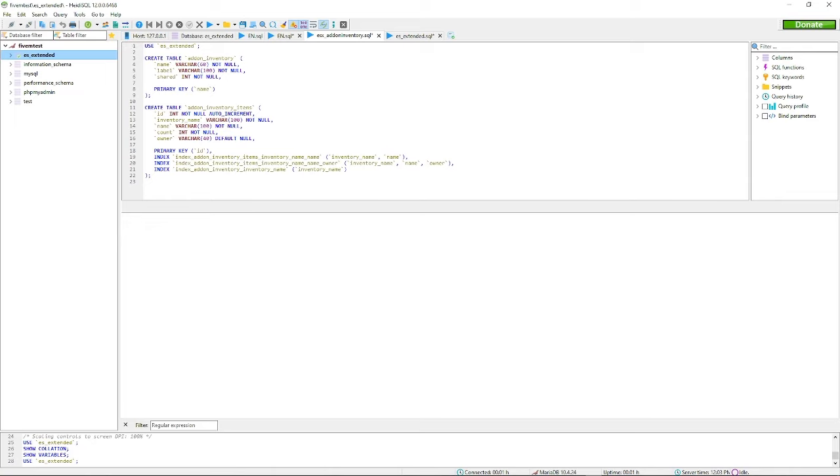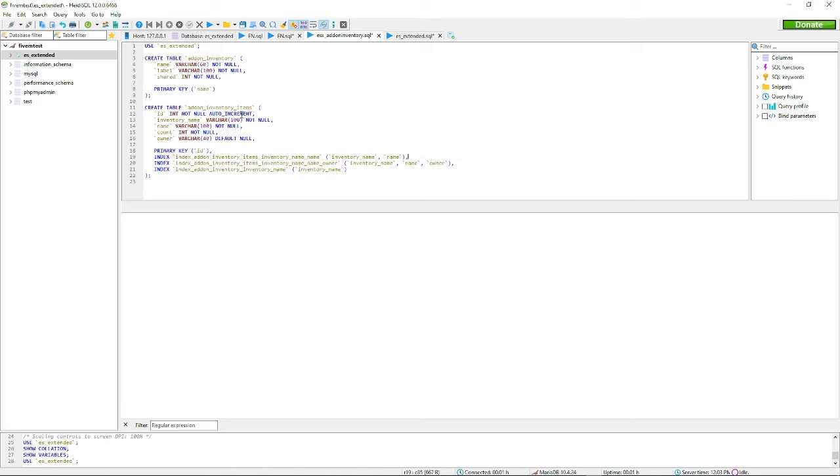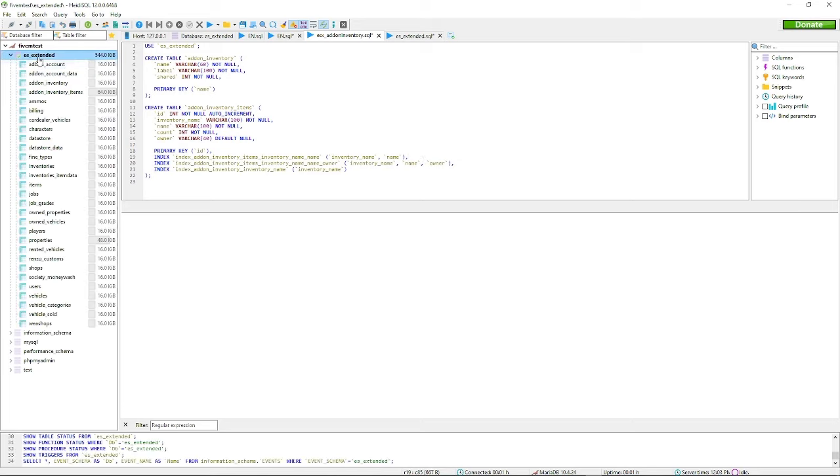Then, let's say you have your SQL that you need to run. All you have to do is hit this button right here. You can see I have quite a bit of stuff. You can see it's add-on inventory, add-on items.